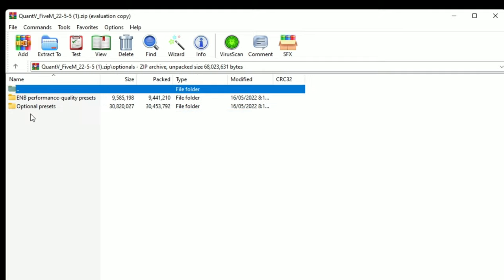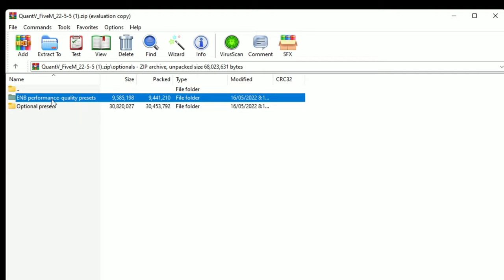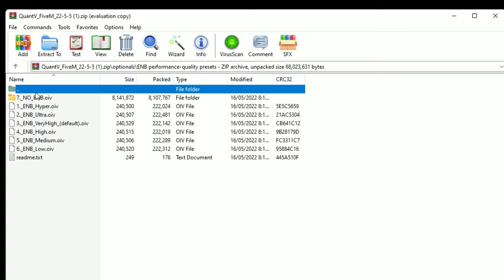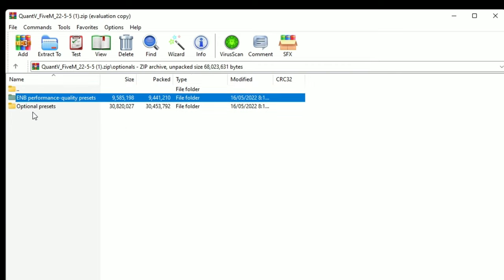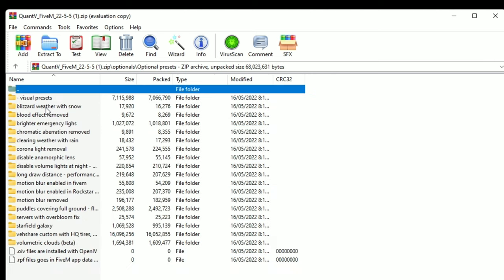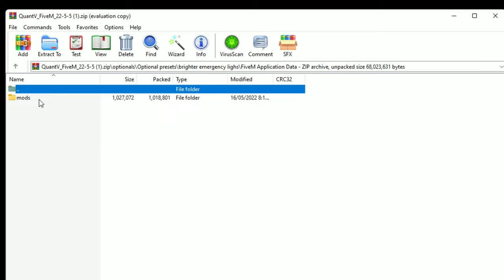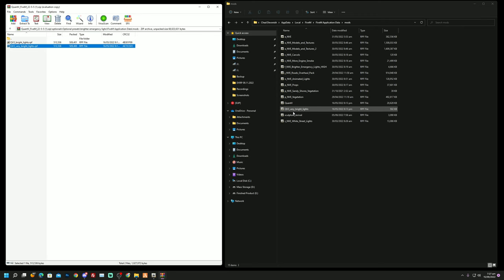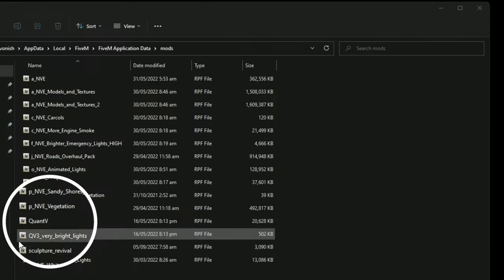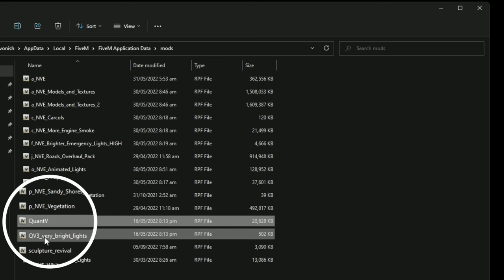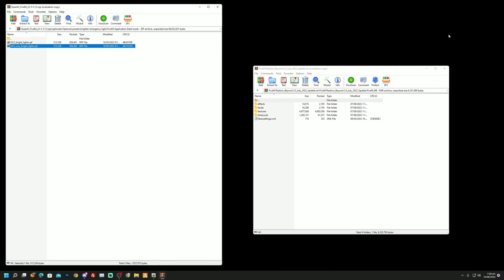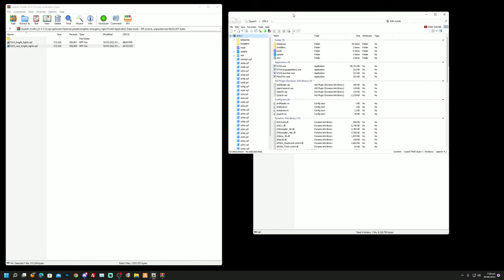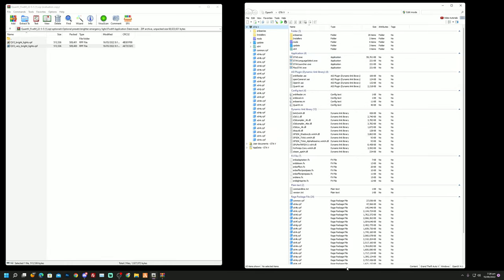Next, instead of using the ENB right away, we go into optionals. I usually don't touch ENB performance quality presets right away — we go down to optional presets and I choose brighter emergency lights. I take the very bright lights and put them into my FiveM application data. As you guys can see those are the two files right there in my FiveM application data, and that is all for the FiveM application data side.